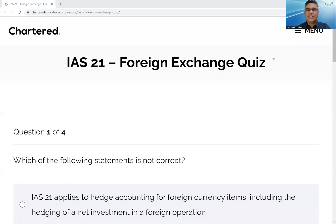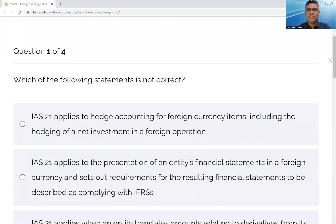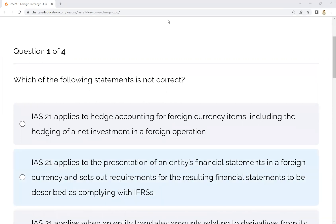In this video, I am going to ask you a question. Please comment on the question. Finally, we will go through it. Which of the following statements is not correct?